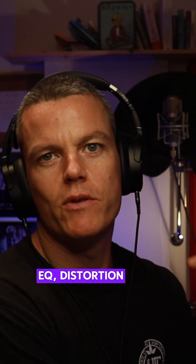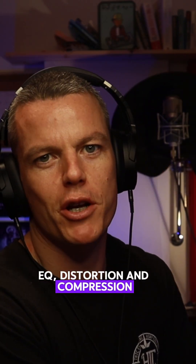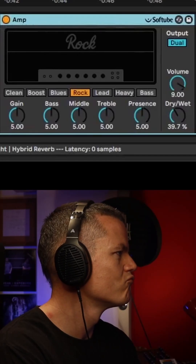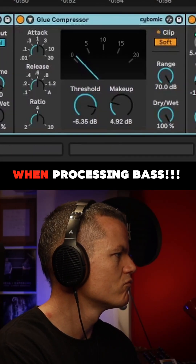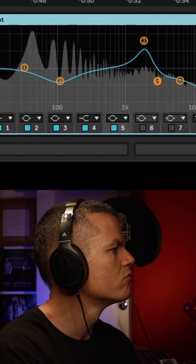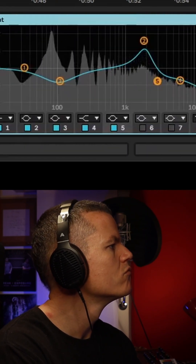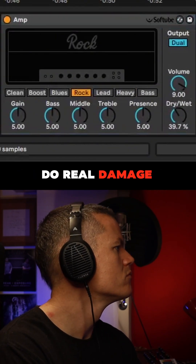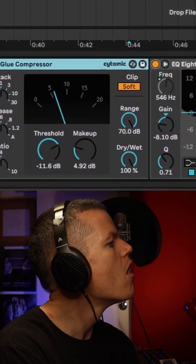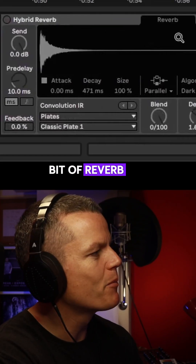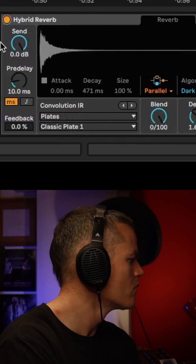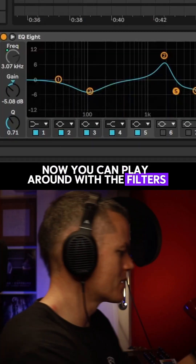Now we're going to add EQ, distortion, and compression to bring the sound alive. A bit of reverb to give it some space. Now you can play around with the filters.